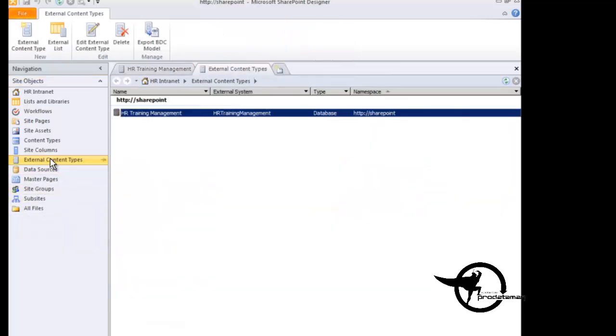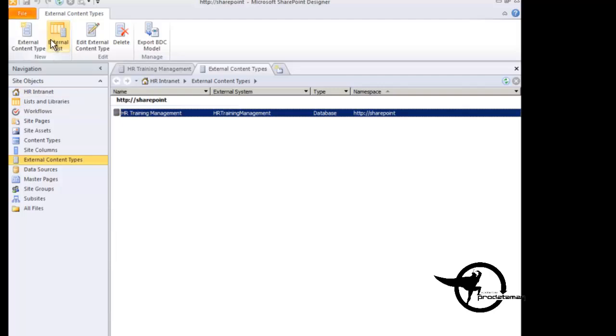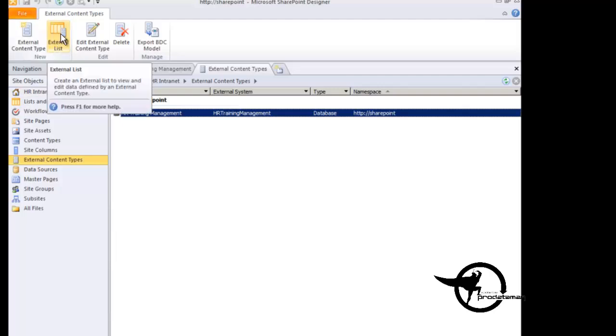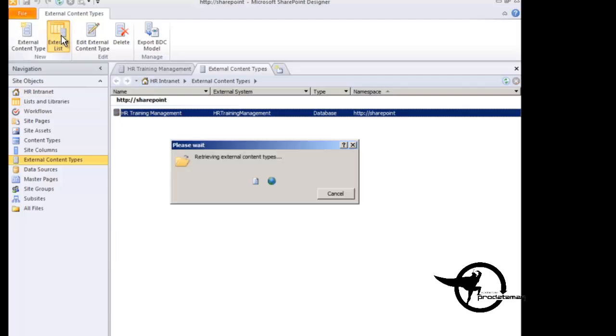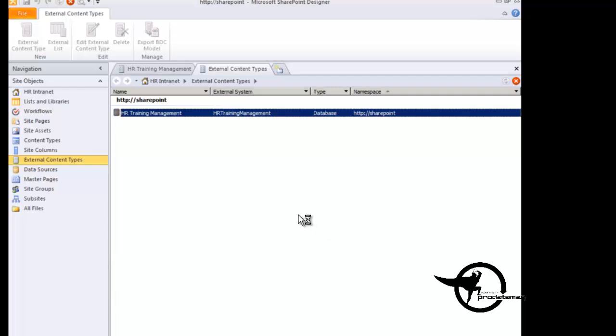Now the external list option is highlighted. So we can go ahead and click on external list and give it a name. I'm going to call it training suppliers with no space. And click OK.